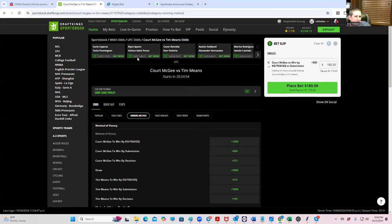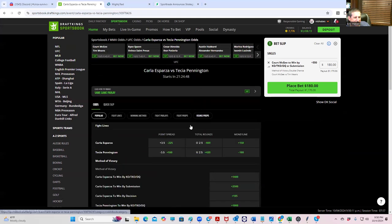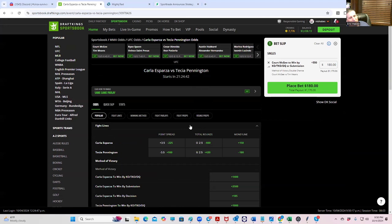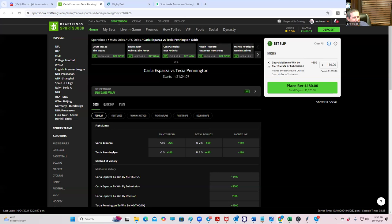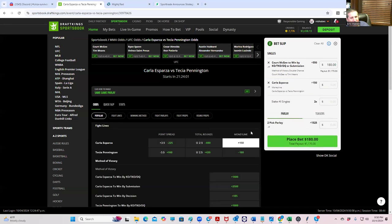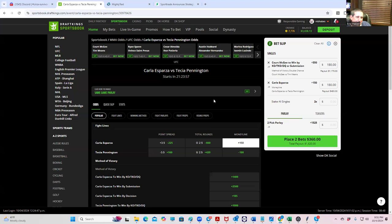Next one, we have Carla Esparza versus Tisha Pennington. We have several terrible things going against Carla Esparza. Number one, she just had a baby, and because she had a baby, she's not going to have her head in it. Second thing is that it's her retirement fight, and we know that we don't like to bet fighters in their retirement fight. Tisha Pennington, she's more active, she had a pregnancy as well but she's recovered from that, her head is still in the game. So Tisha Pennington is basically going to piece Carla Esparza up. We're going to go ahead and take Carla Esparza plus the 150 for 180.